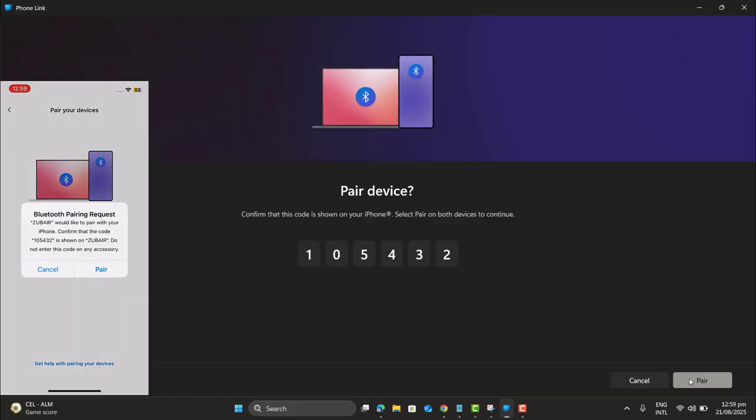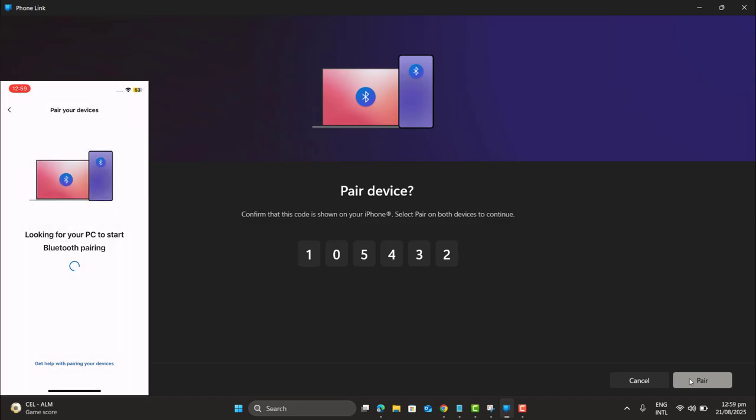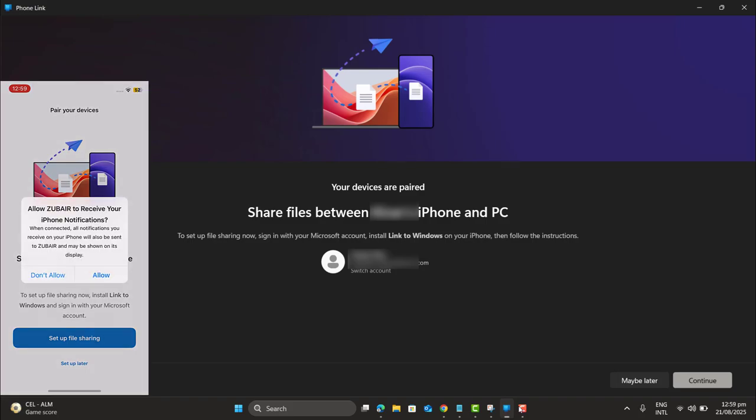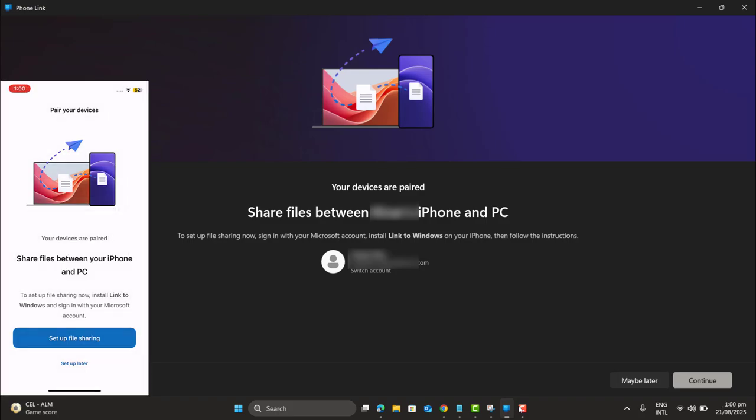And now my device is getting paired with the code 105432. Let's select pair the device. On both machines, I have selected the pair device. Then again allow. Your devices are paired.